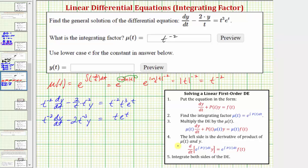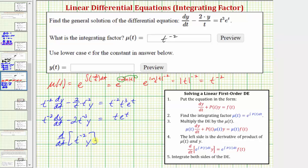From here, step four: we need to recognize that the left side of this equation is equal to the derivative of the product of mu(t) and y. So this left side is equal to the derivative with respect to t of mu(t) times y.